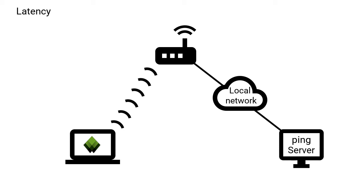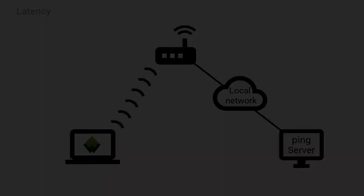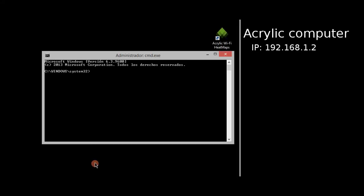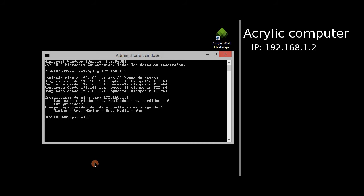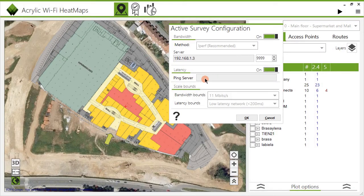On the other hand, recommended latency values for internet browsing are generally higher. Values of even 500 milliseconds are acceptable and do not pose a negative impact on the user experience. To measure latency, Acrylic Wi-Fi sends a ping to an IP address within the same network — usually the gateway's IP address, although any network device's IP address can be used. The selected IP address is entered in the latency configuration options.